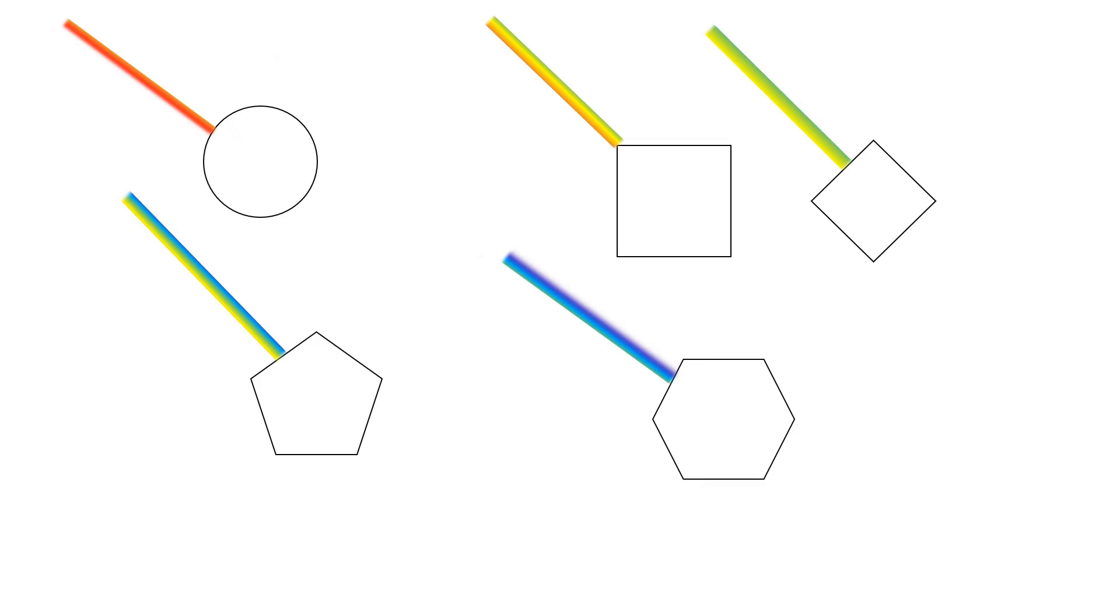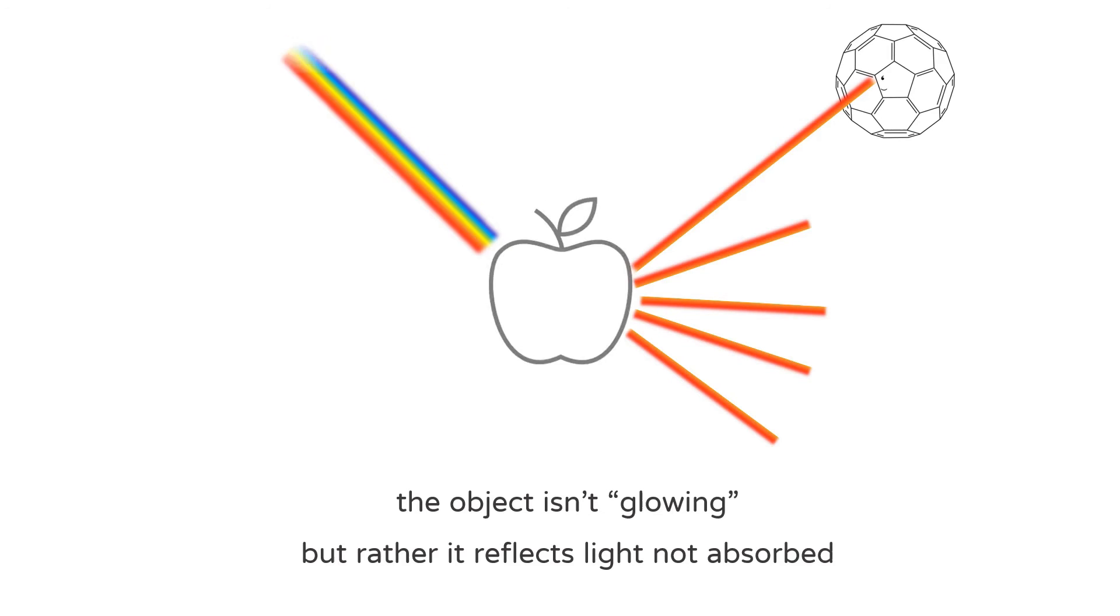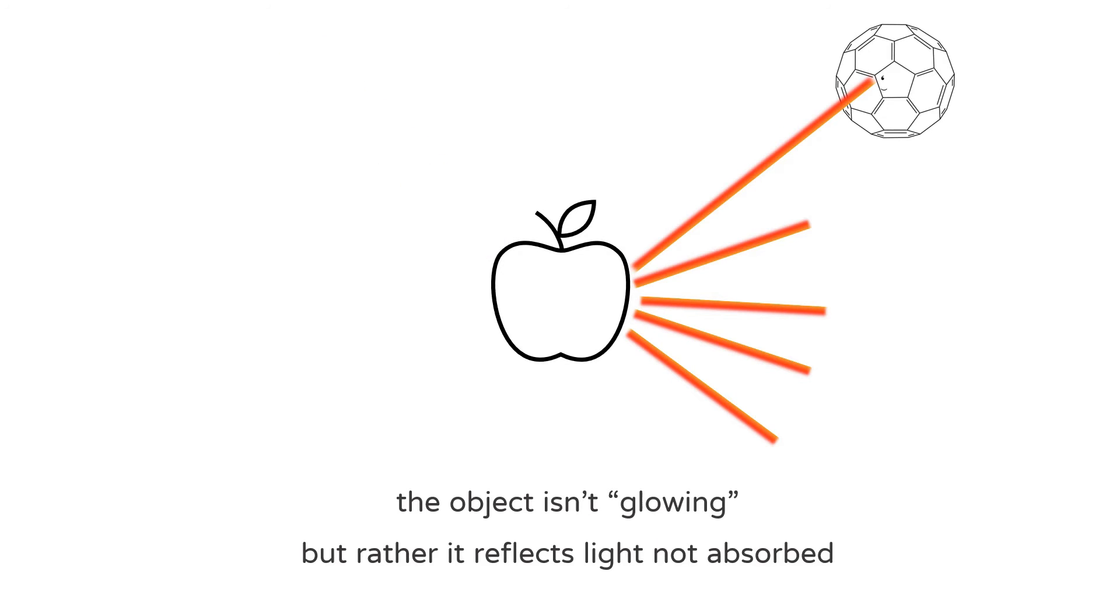Matter, the stuff around us, can absorb light. Different types of matter can absorb light in different ranges of the spectrum. We then see the light that's not absorbed.